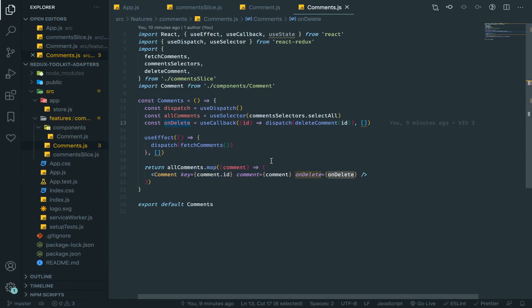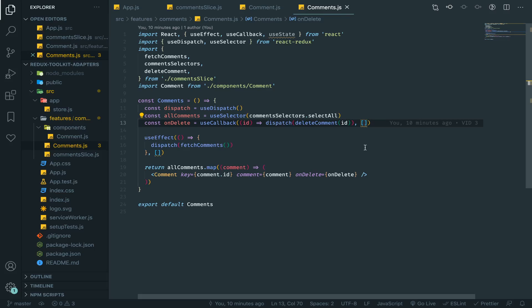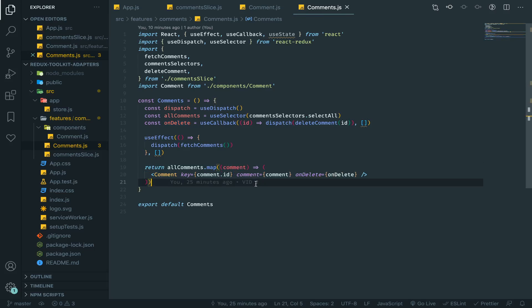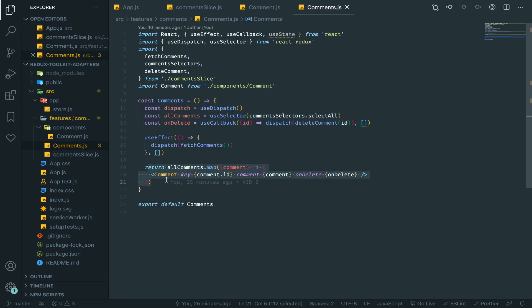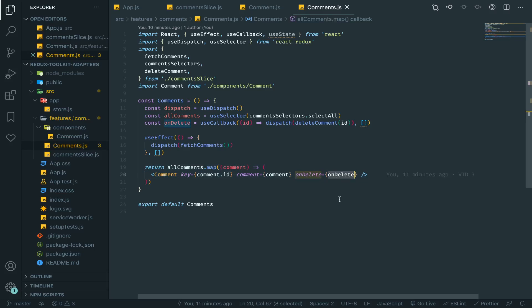Before this, remember useCallback. The idea behind it is to save the same reference for this function no matter what happened, except if one of the dependencies inside the array has been changed — then a new reference will be created. We are doing this because we are passing this function to these children, and if the parent has been re-rendered we don't want to re-render every child again because the reference changed.